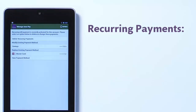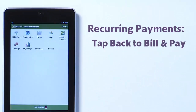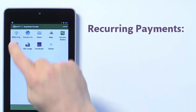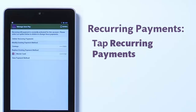So that's how you enable recurring payments for an account in SmartHub. Now if you already have recurring payments enabled but would like to change the payment method or completely disable future payments, those options are also easy in SmartHub. Just like before, access Bill & Pay, then Recurring Payments.